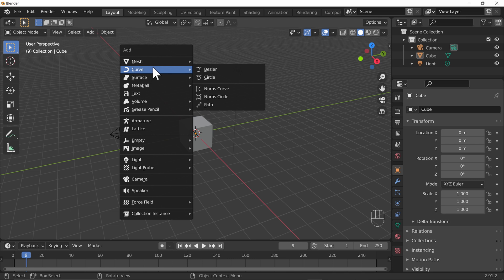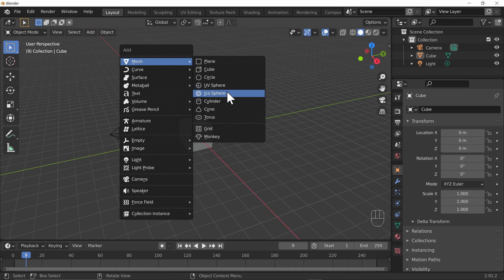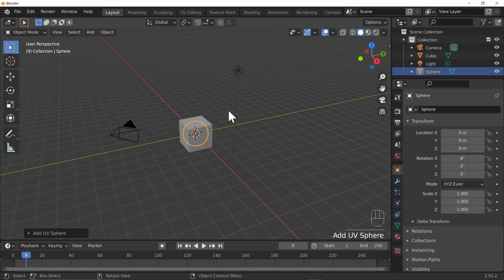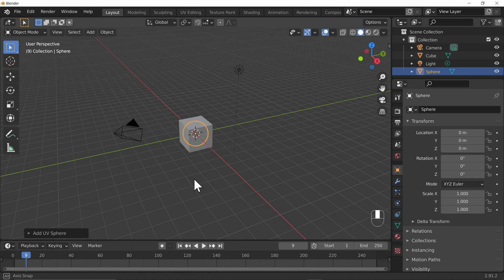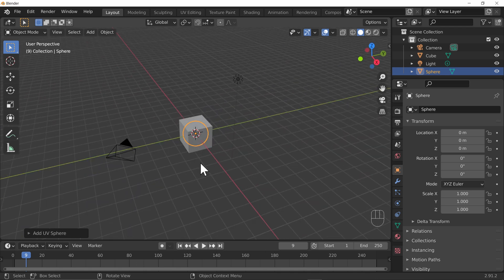For the moment we're just going to focus on Mesh at the top, and we've got a series of objects. Let's go ahead and click on one — let's pick a UV Sphere, we'll be using that in the challenge later on. The UV sphere has an orange outline, which means it's selected, but I can't actually see it — it's inside the cube at the moment.